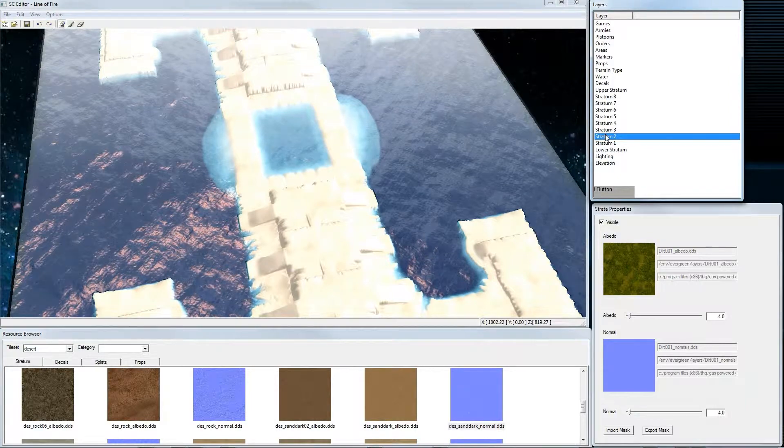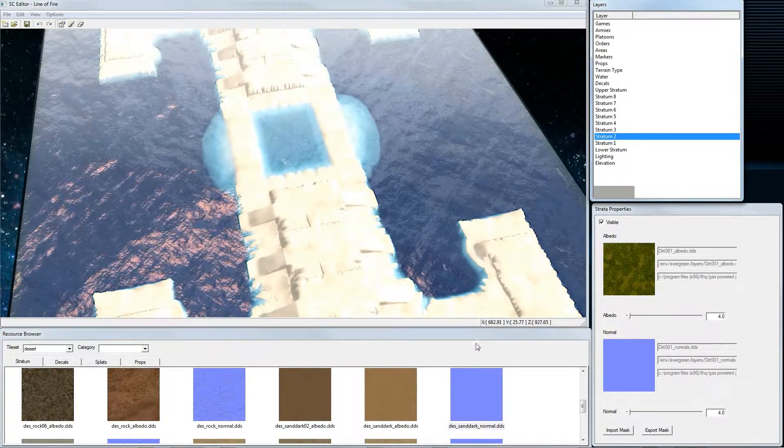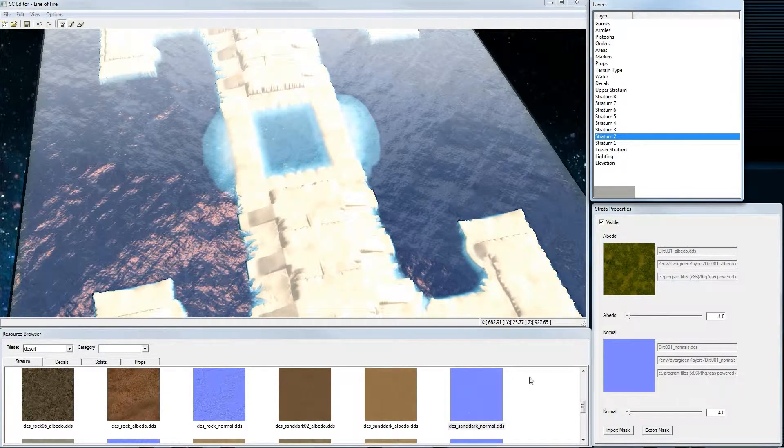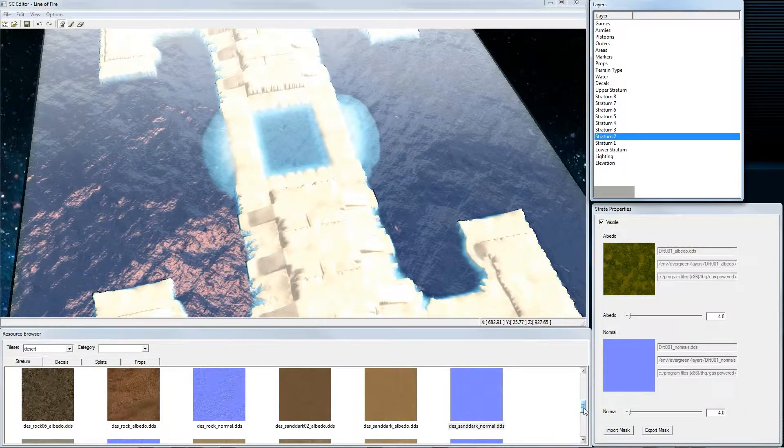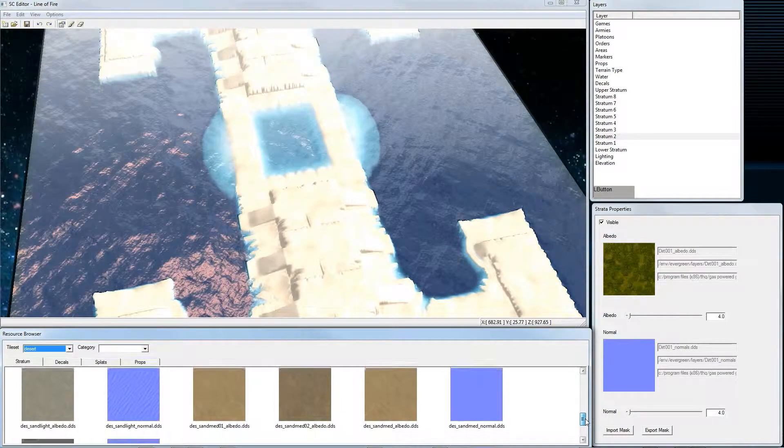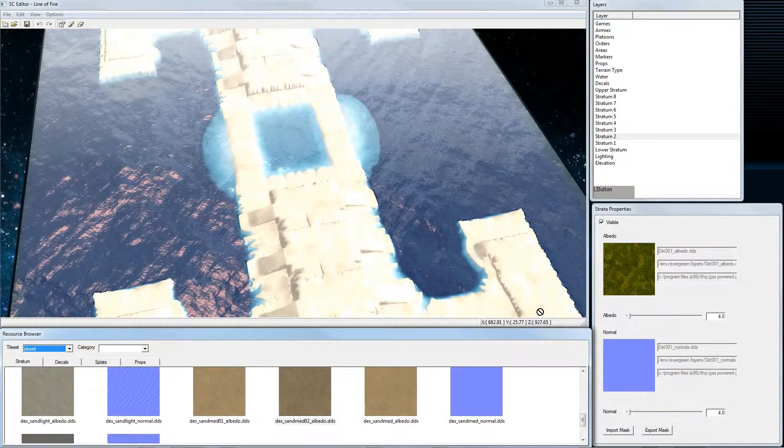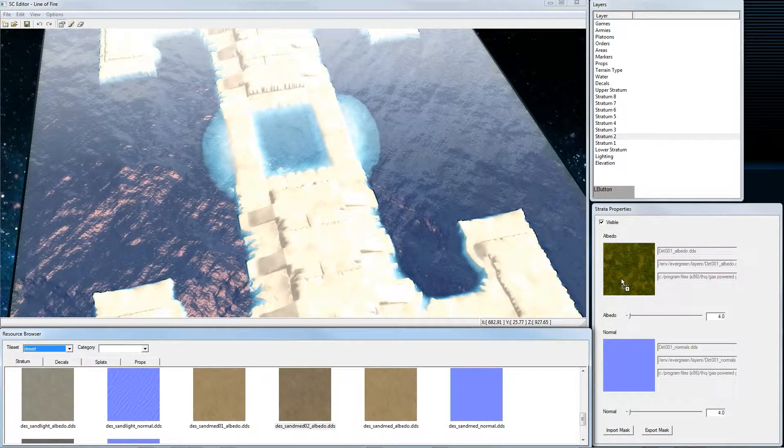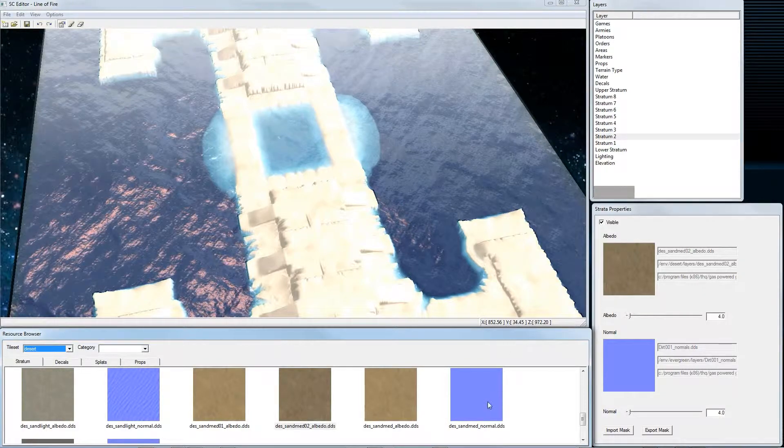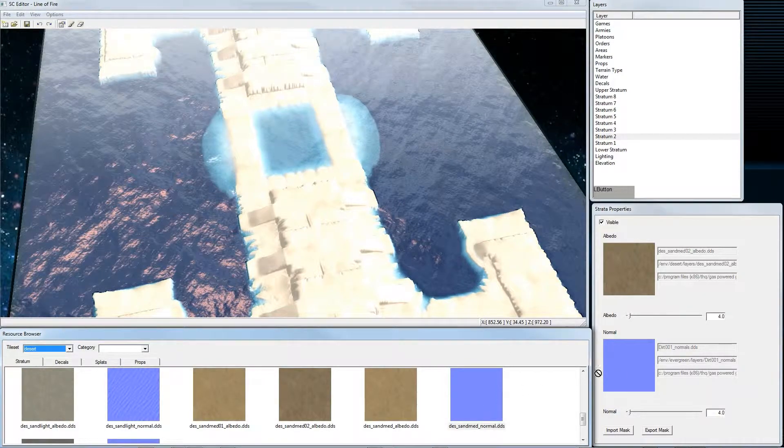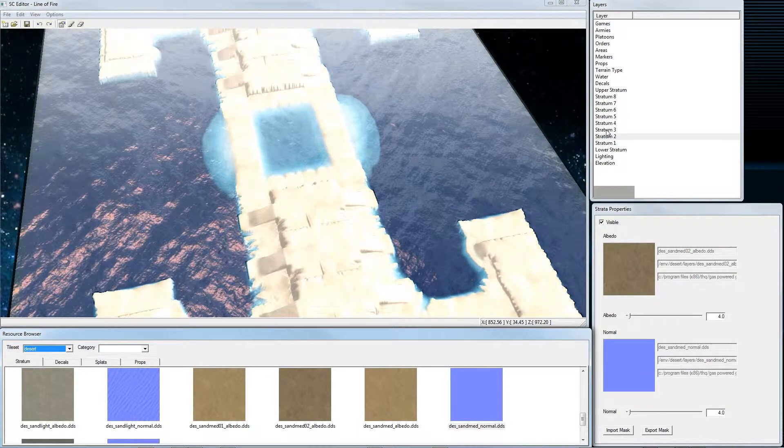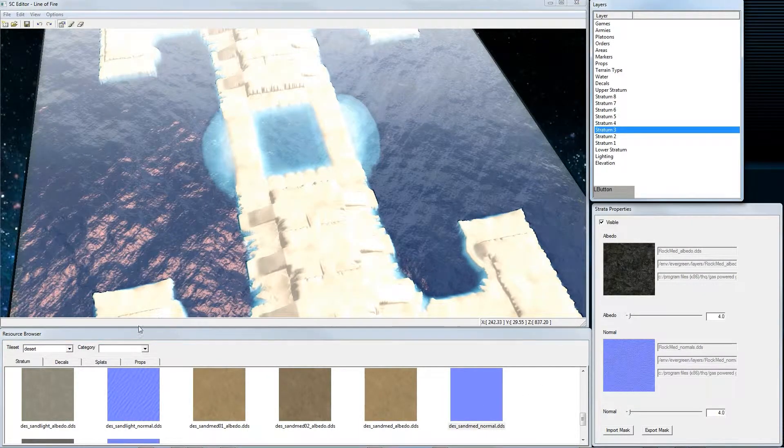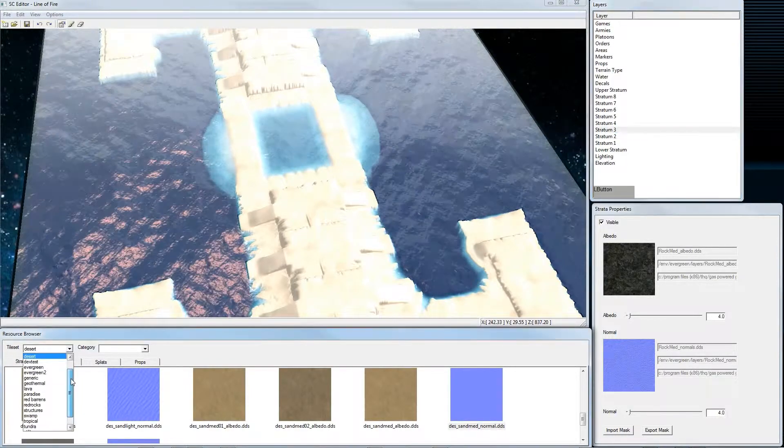In stratum 2 we put another sand map, that's for the rock walls. And for stratum 3 we choose grass.